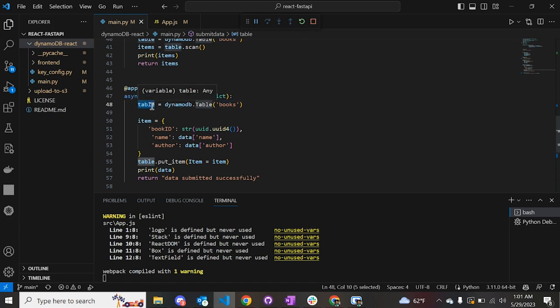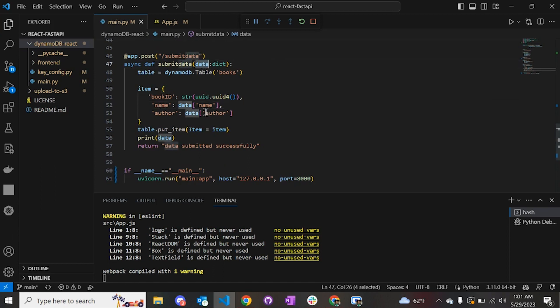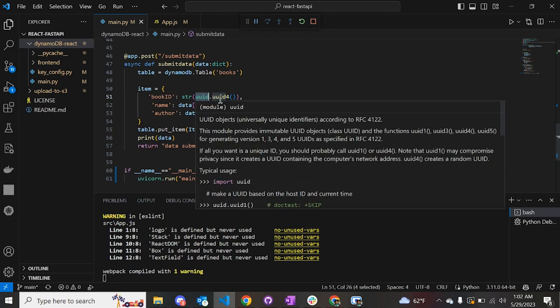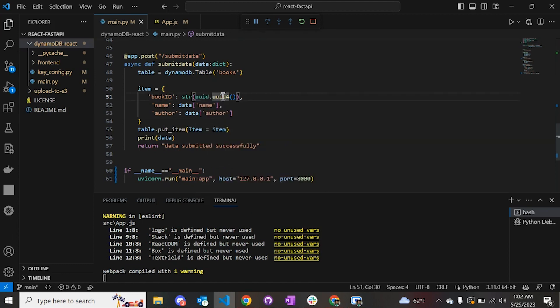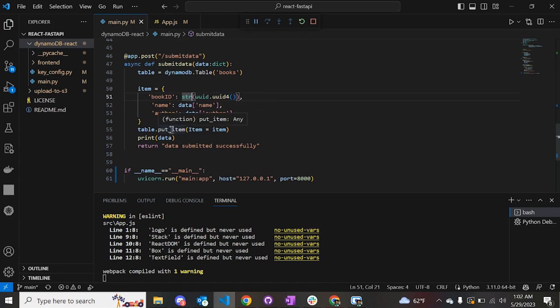In this we give a dictionary as an input and then we get the table which we have created on AWS, which is called 'books' in this case. This is the variable with which we can access the functionalities of the DynamoDB service. Whatever information is put by the user on the front end is collected in the data - in this case the name of the book and the author. To generate a unique ID for every entry, we are using a UUID library which creates a unique ID for every entry, which is then stored in the book_id entry in the table.